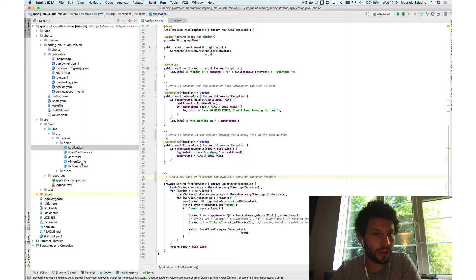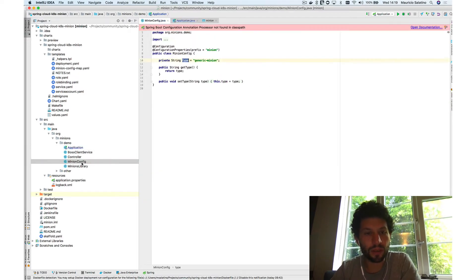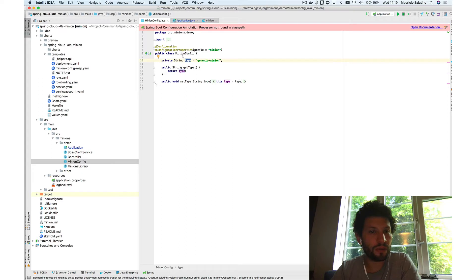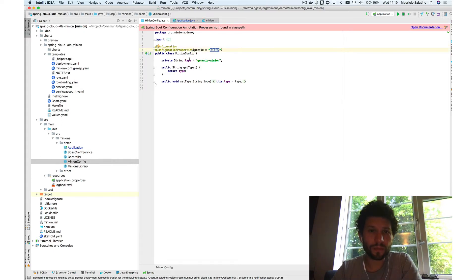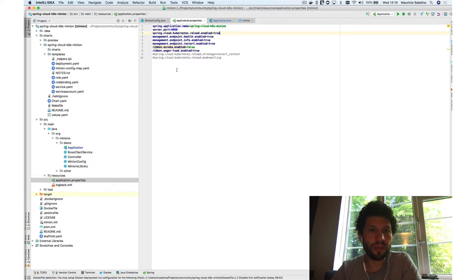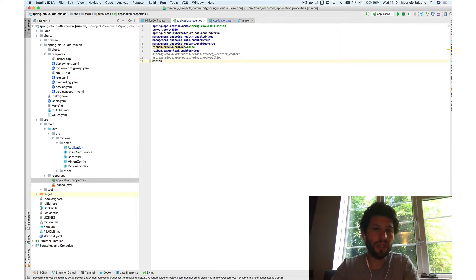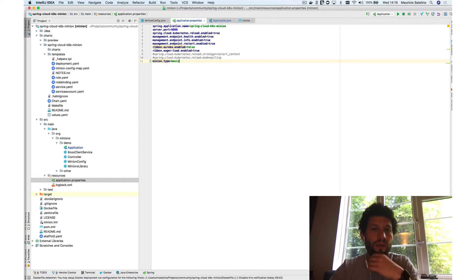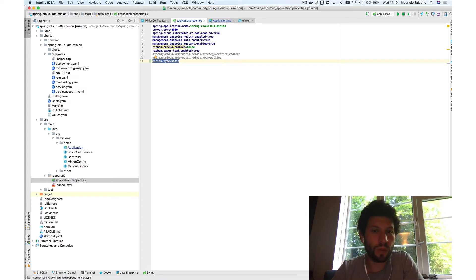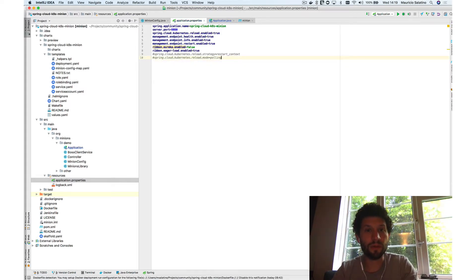There are a couple of important things to notice. We are using Spring Cloud configuration properties. If you want to define a property specific to the minion, you create a configuration class with a prefix of 'minion', and then we have a single property called 'type'. In the application properties, you could do 'minion.type=basic', but we don't want to do that — we want to make sure that configuration is consumed from the config maps.